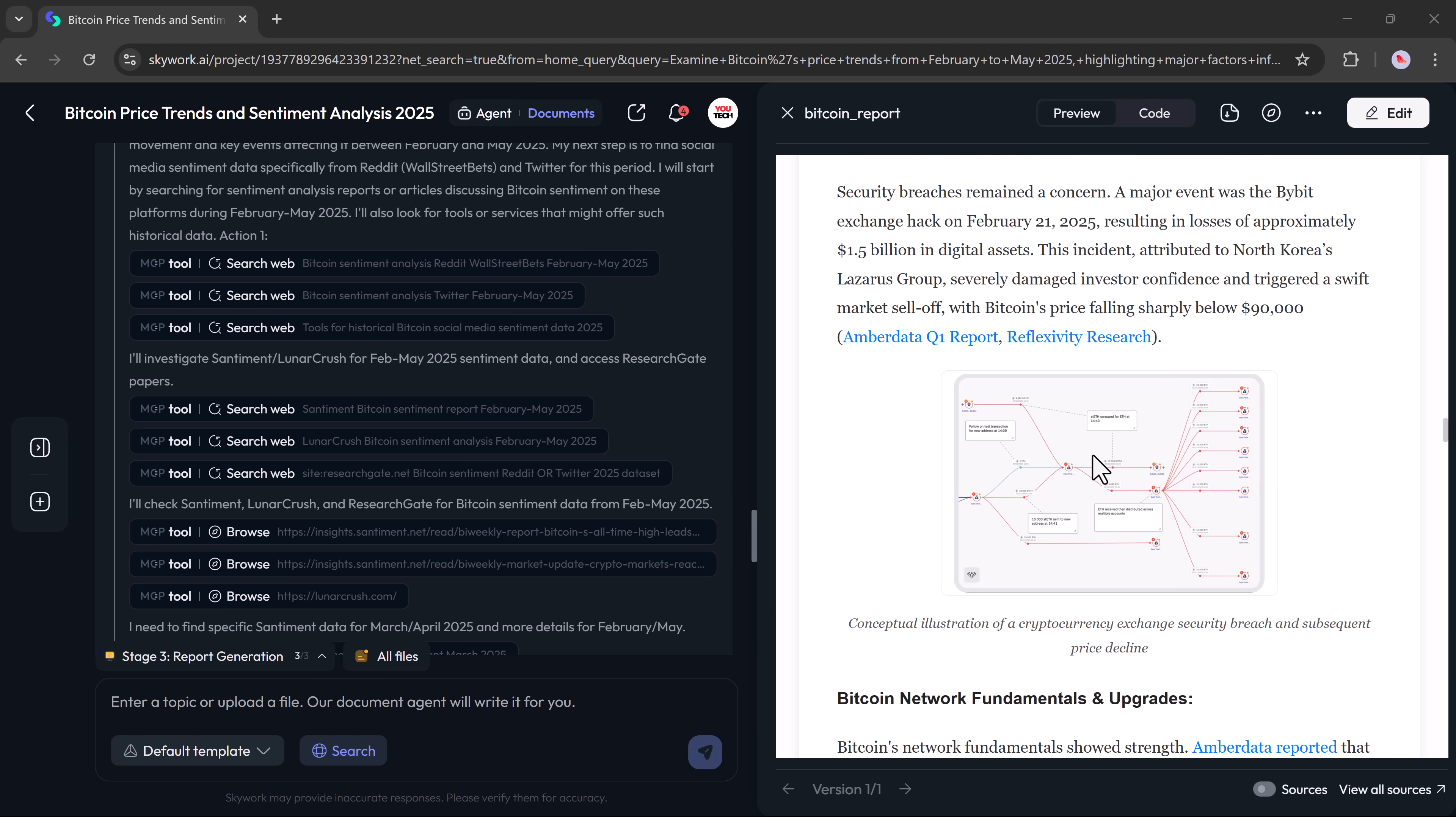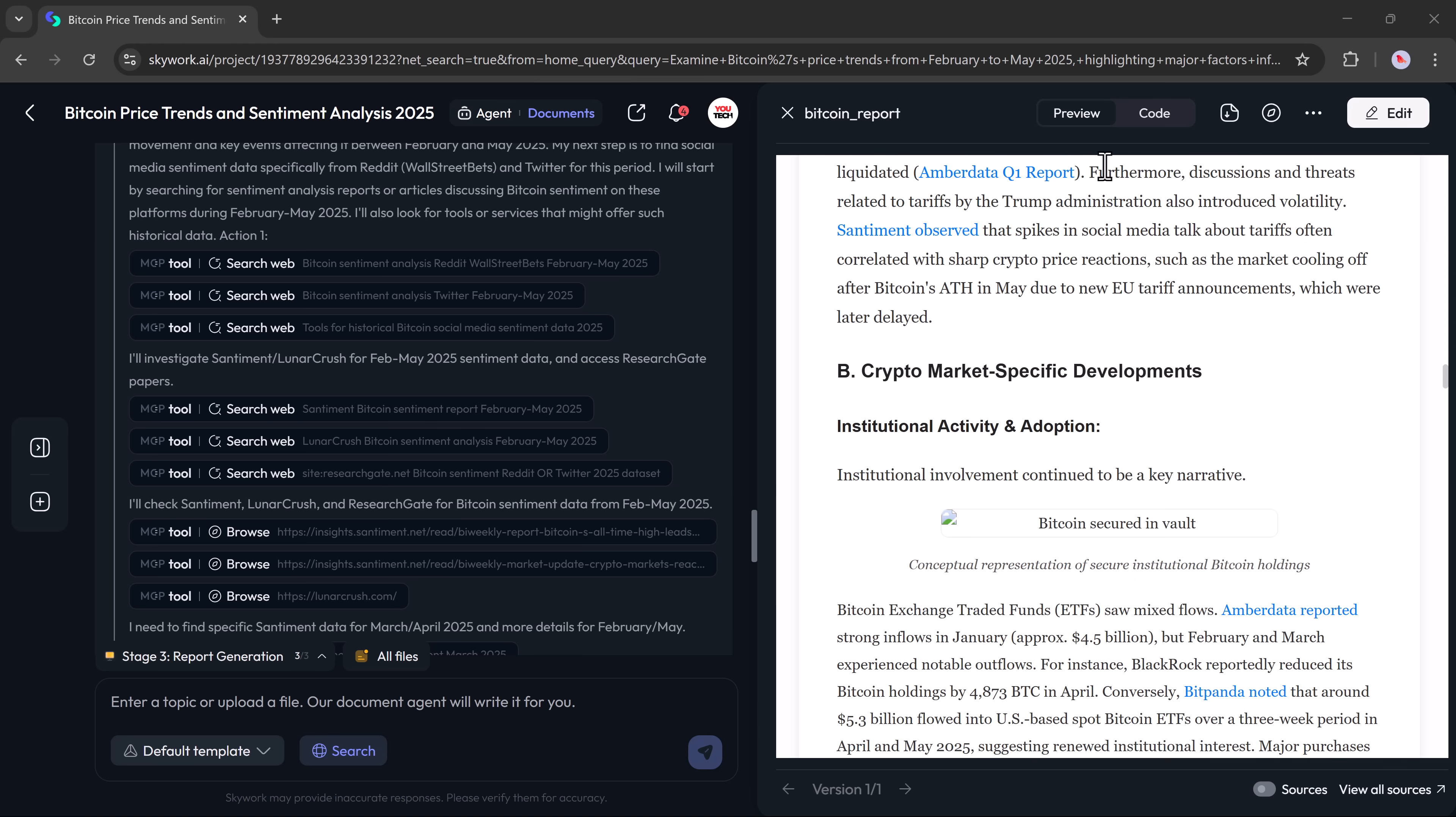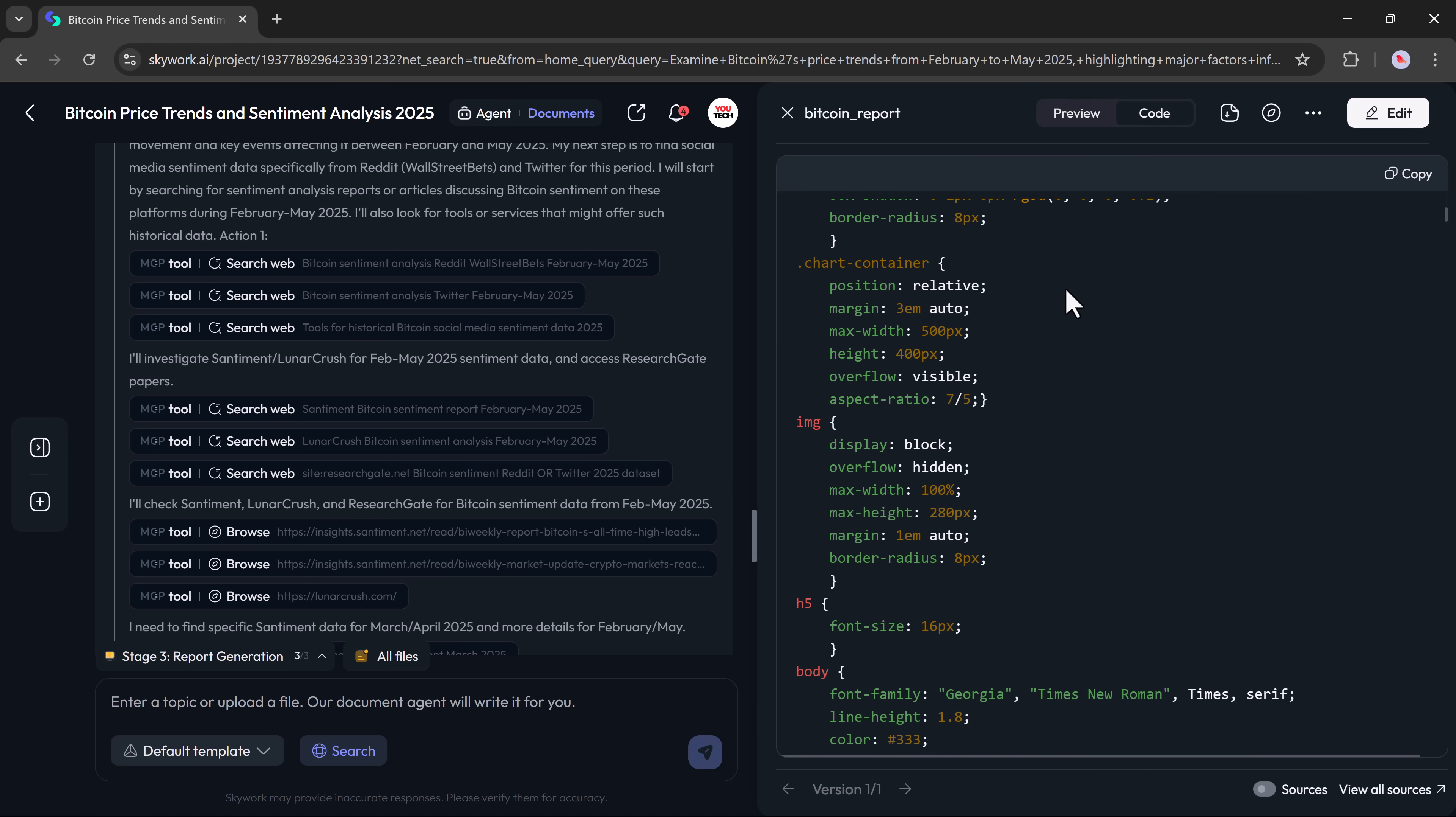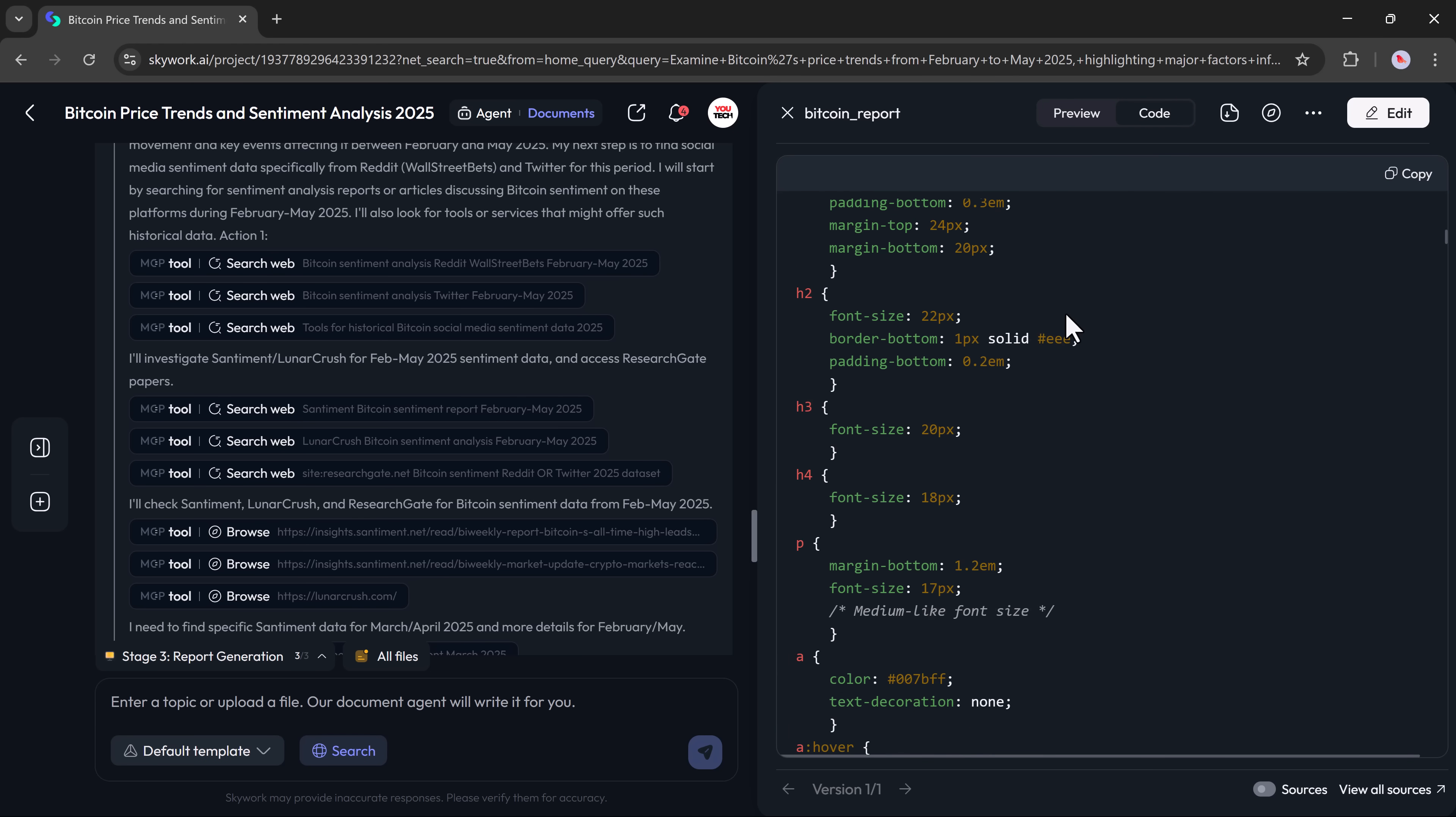If you don't want to read the preview, you can switch to code view, copy everything, or download it.